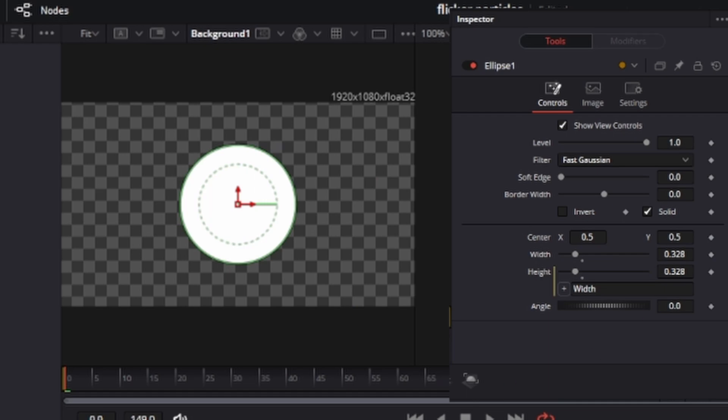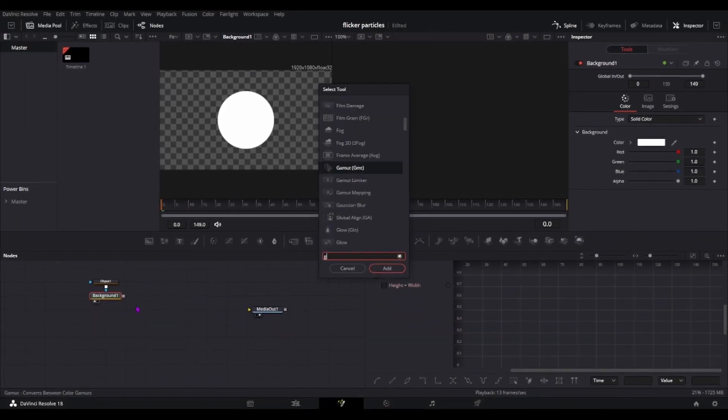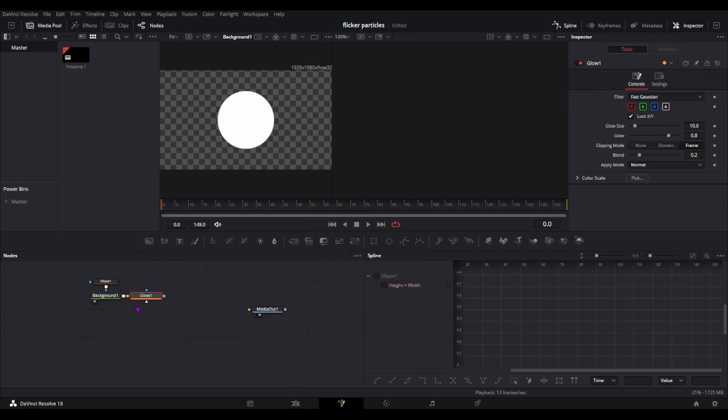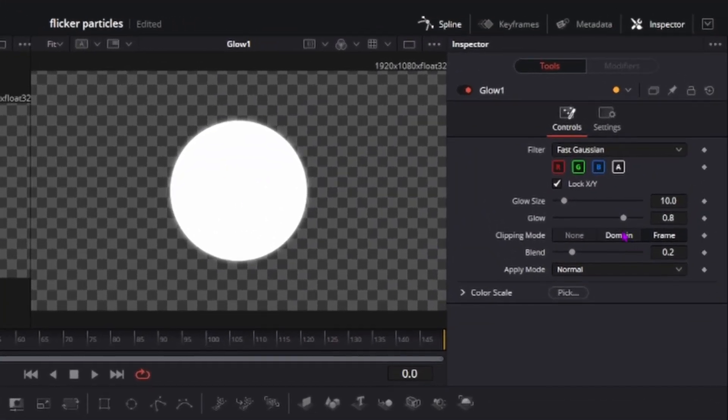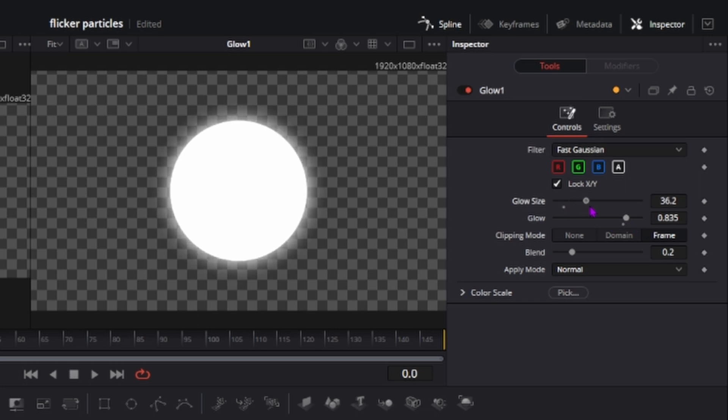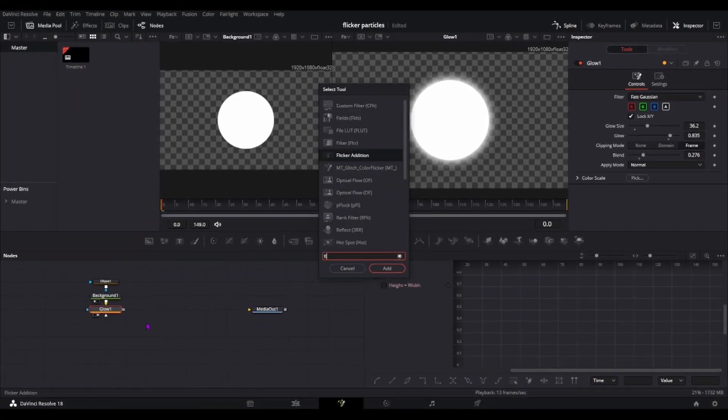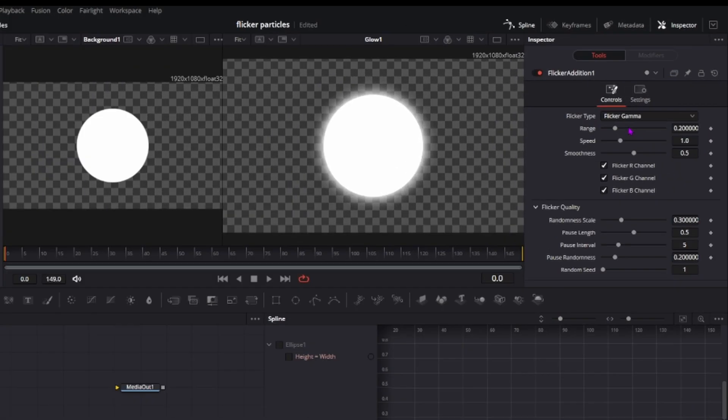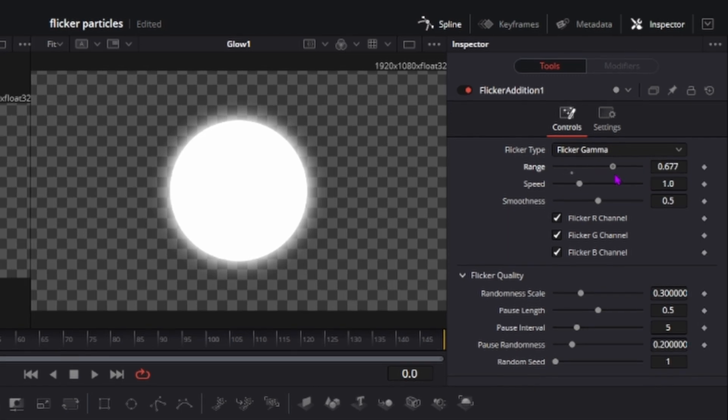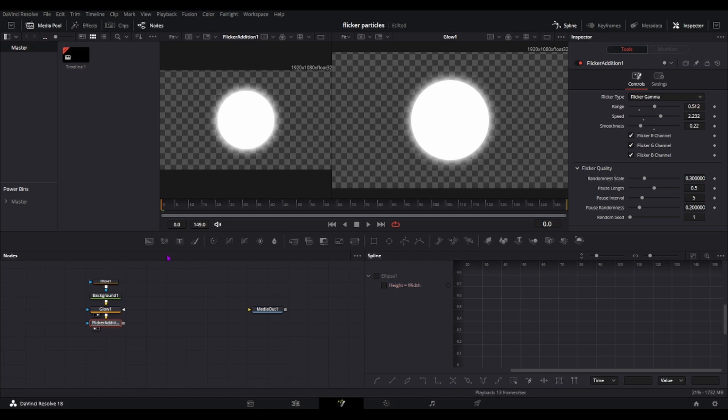So the image plane doesn't ruin it or doesn't ruin the size and then drag in your glow and your glow effect. Change the glow to whatever you want. I'll change it like this and then flicker, just change the range speed a bit and then smoothness, slower it down and then go here.